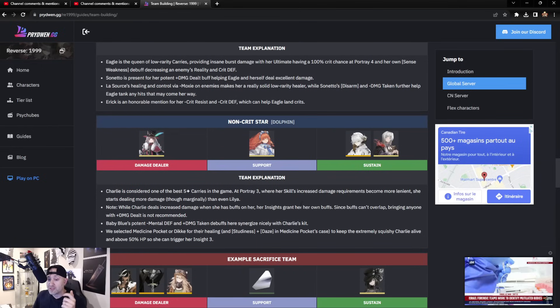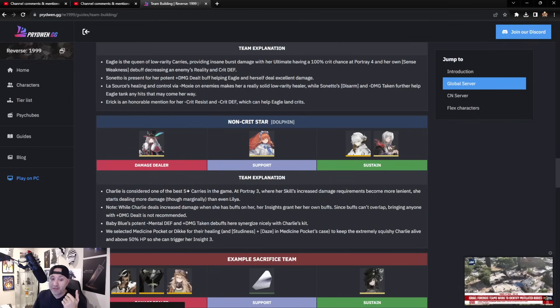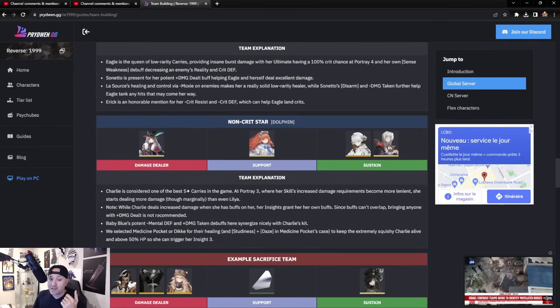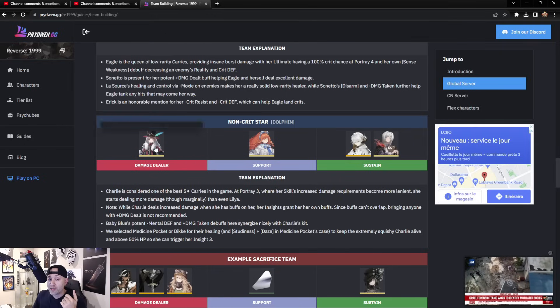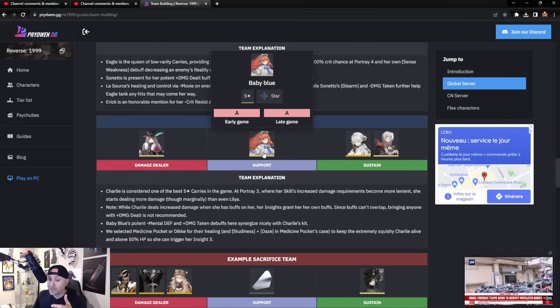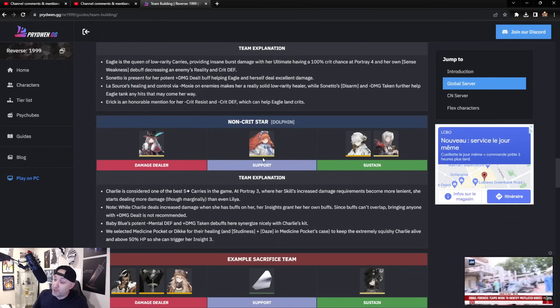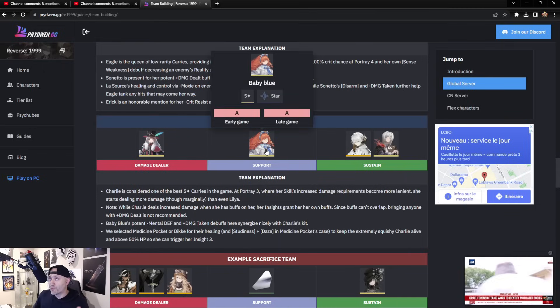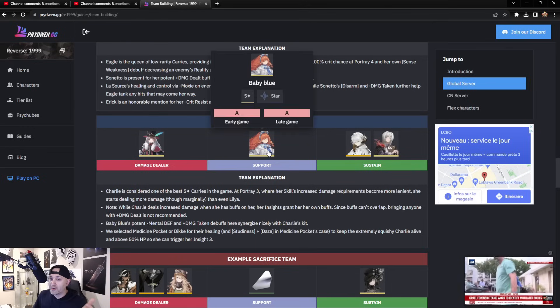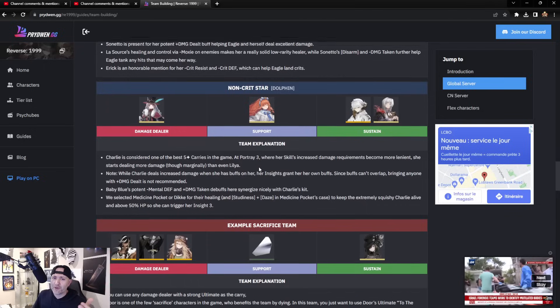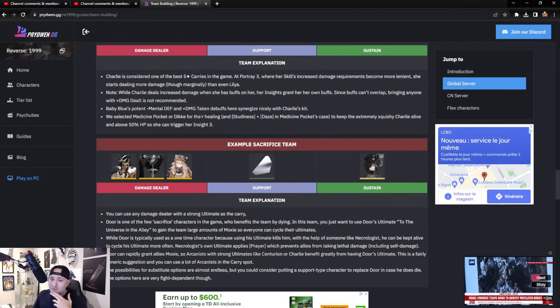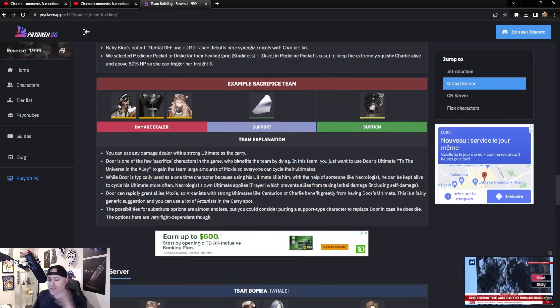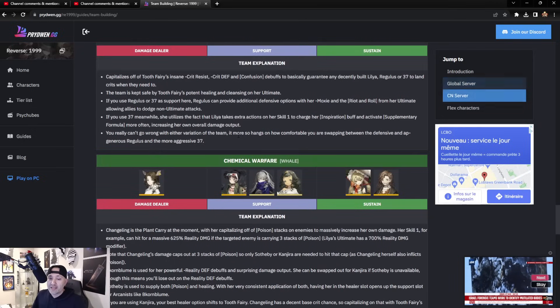She increases damage when she has buffs on herself. Her Insight also grants her own buffs. Since buffs can't overlap, bringing anyone with plus damage dealt is not recommended. So as soon as you get her Insight up there, don't bother bringing somebody with damage up—do damage down on the opponents. Like you can bring, like I said, Bkornbloom. There's a sacrifice team which I won't even get into.